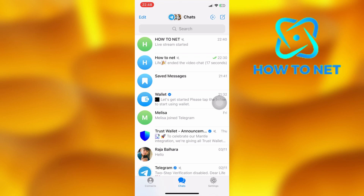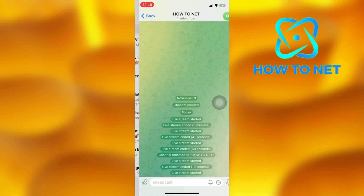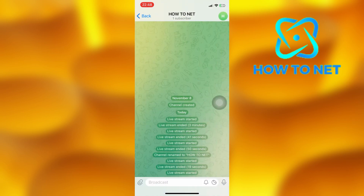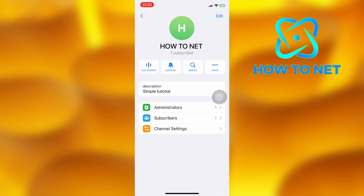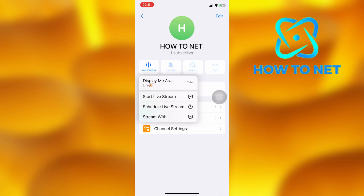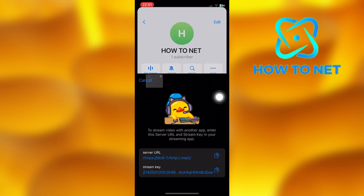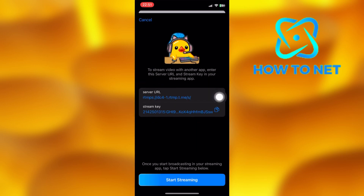Simply head into your channel and tap on your profile icon. You will see the option of live stream right here. Tap onto the live stream option, then click on start live stream. If your channel is private, you can tap right here to send links to your live stream.